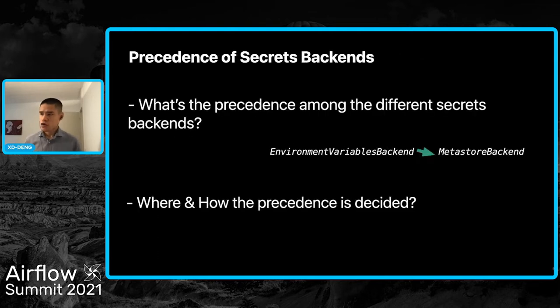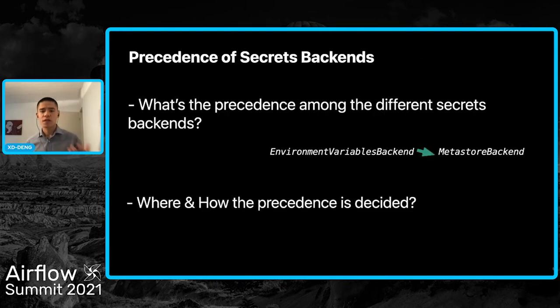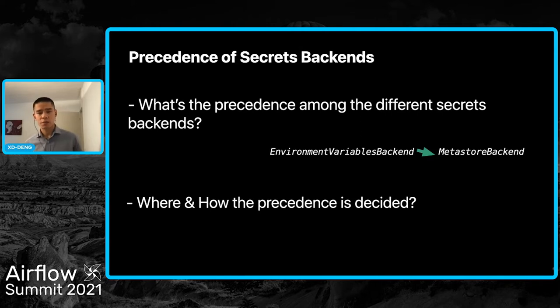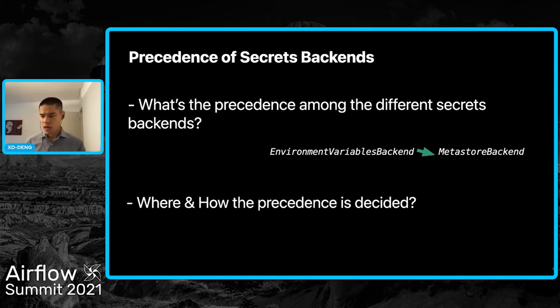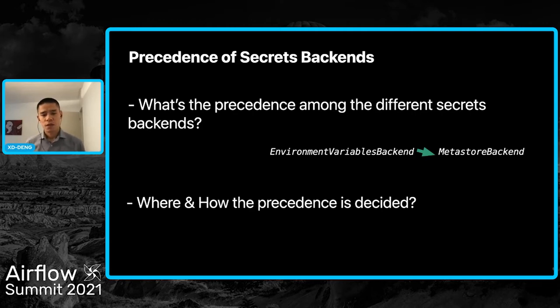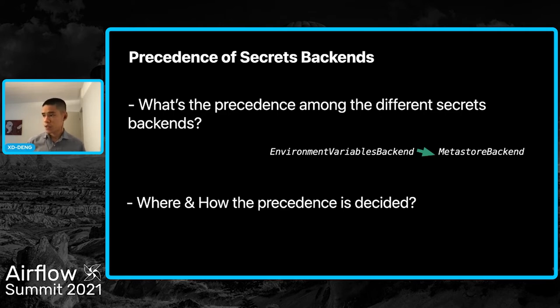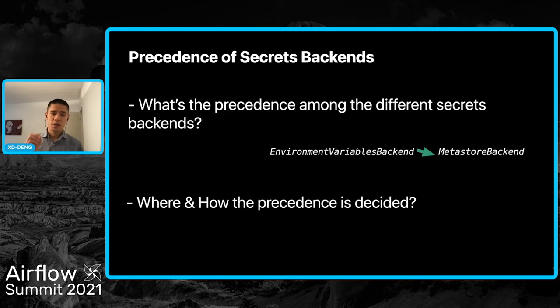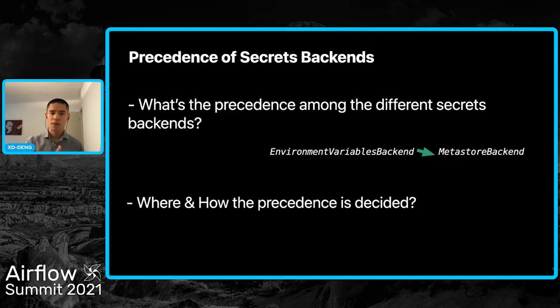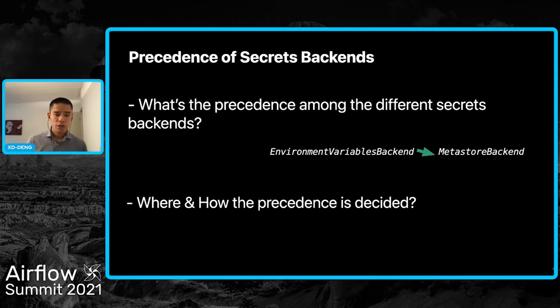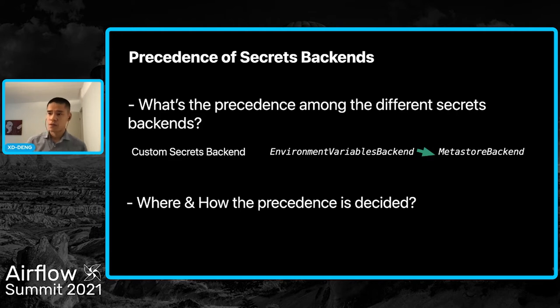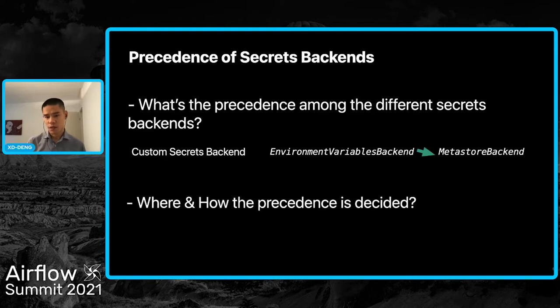A question follows immediately: What's the precedence among these secrets backends? In the built-in backends, environment variable backend has higher priority than metastore backend. So if you have connections with the same name in both backends, the one in environment variable backend will be used. However, if you have configured a custom secrets backend, it will always have higher priority than both built-in backends.